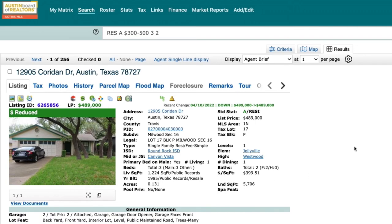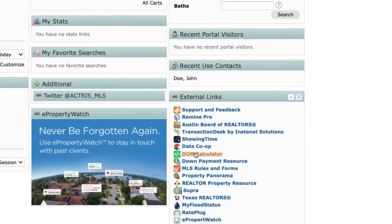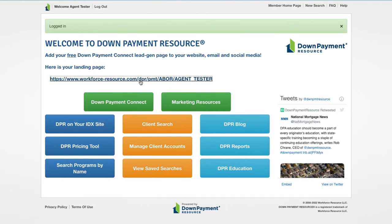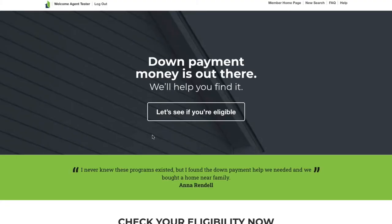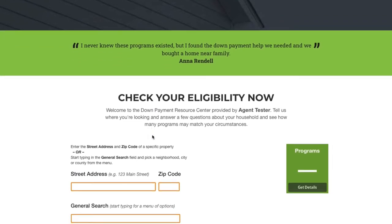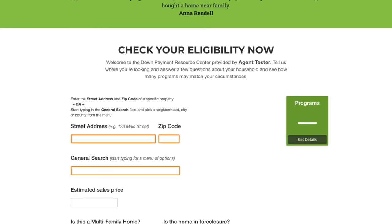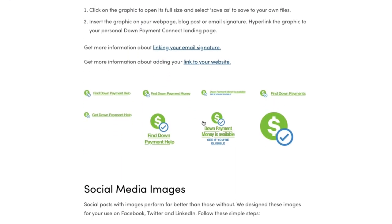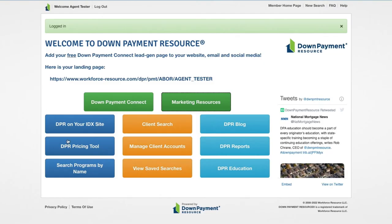In addition to the search capabilities, Down Payment Resource provides helpful lead generation tools to better serve your clients and potential clients. From the Clarity Dashboard, just click the DPR icon. The landing page link is a great tool to share with clients to help them discover down payment assistance programs that may be available to them. There are also marketing resources such as social media ads, graphics, and flyers, as well as an IDX feature, reports, pricing tool, and more.